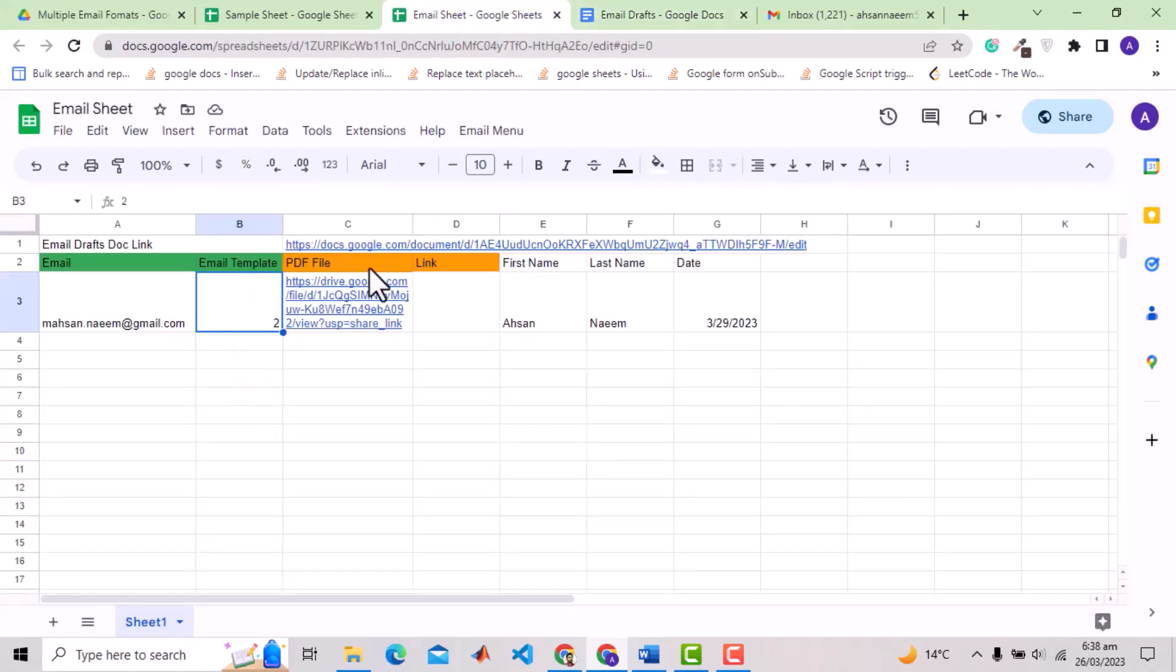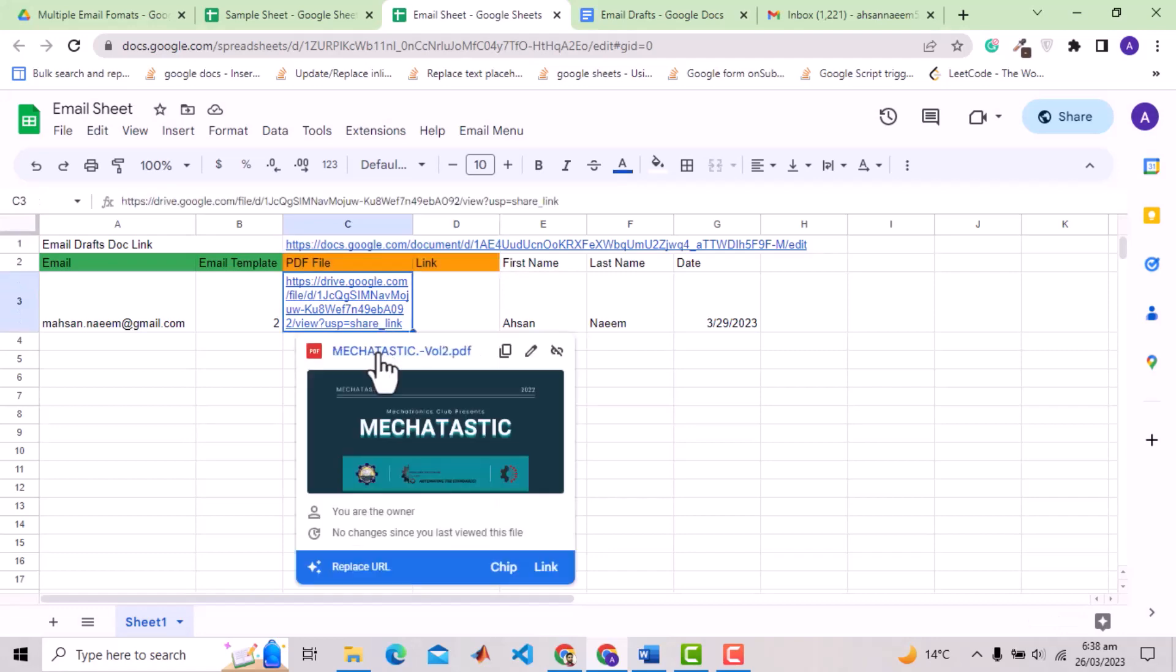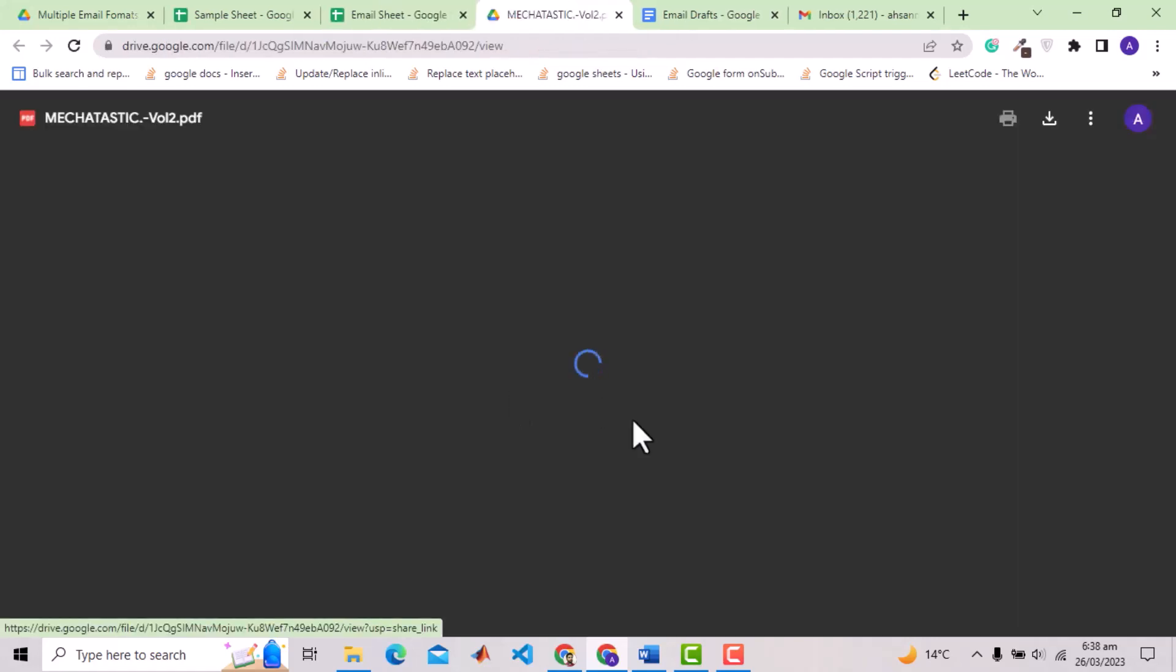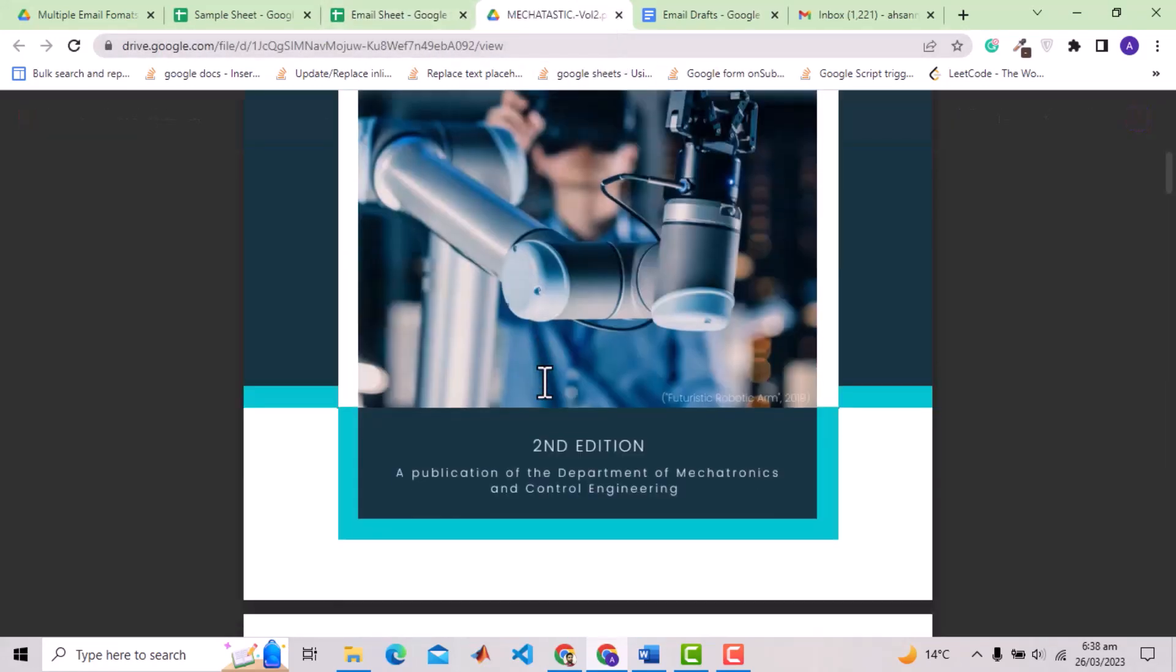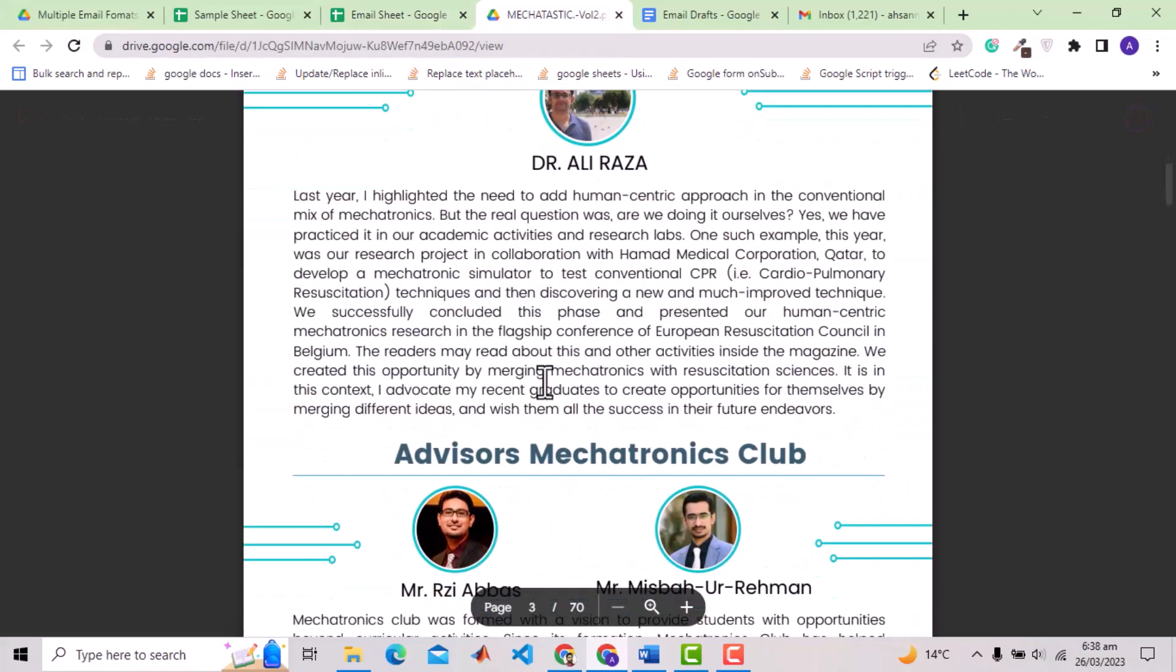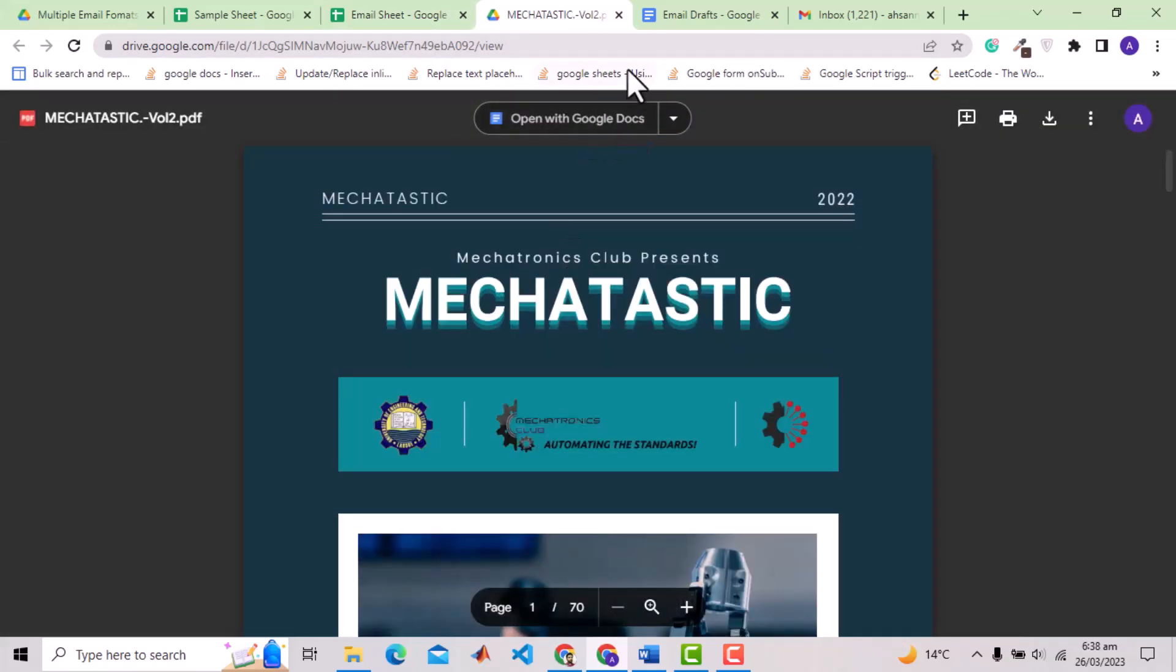After the green headers, these are two orange color headers which are for the PDF file and any other link and are optional. You can use these if you want to attach a PDF or some other Google Drive file or any other link. Here in the PDF header, I have specified Google Drive link of one PDF file and you will see that the PDF will be attached as an attachment with the email.